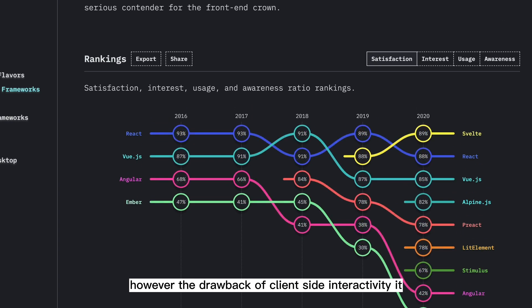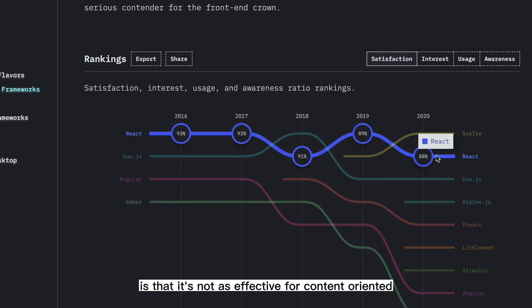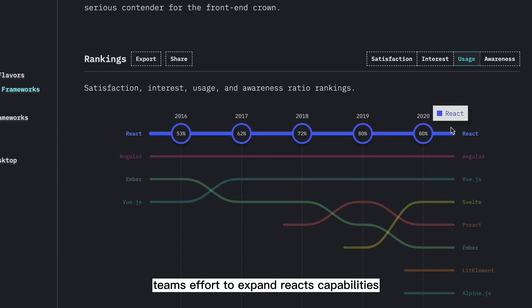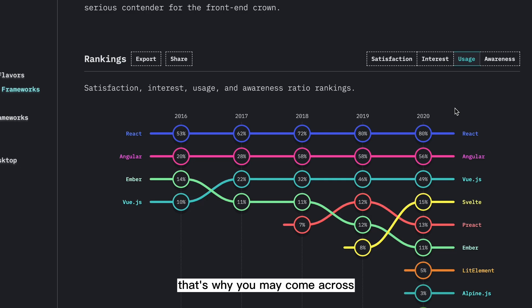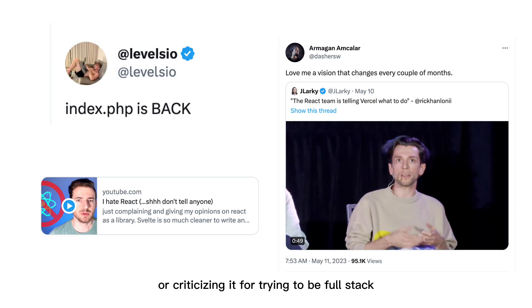However, the drawback of client-side interactivity is that it's not as effective for content-oriented and data-heavy applications. This is React team's effort to expand React's capabilities. That's why you may come across comments comparing React to PHP or criticizing it for trying to be full-stack and shifting its focus.